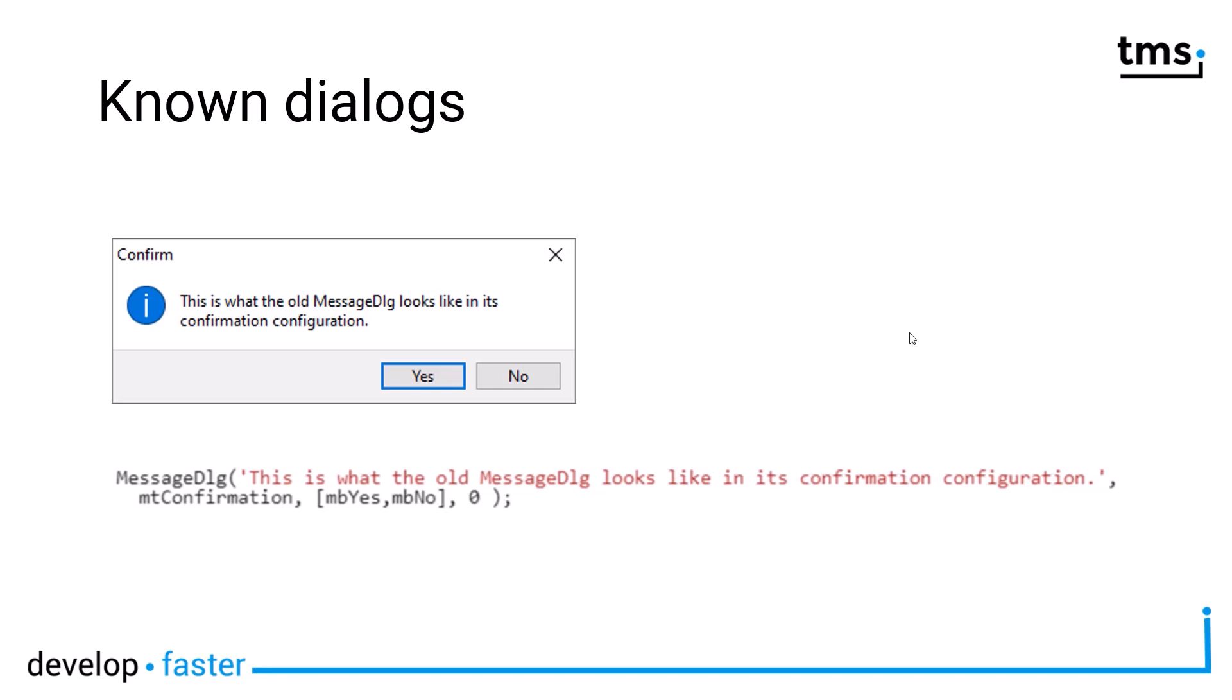We all know dialogues like the dialogue on this slide, the message dialogue which has been around since Delphi 1. You can define a text, you can define an icon using a constant like empty confirmation, empty error. Of course there is no dependency between the buttons and the icon that you show, so you could build ridiculous dialogues if you wanted to.